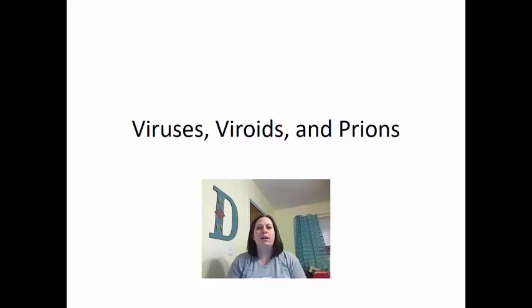Now we're going to cover chapter 13. We're going to focus in on viruses, viroids, and prions here.